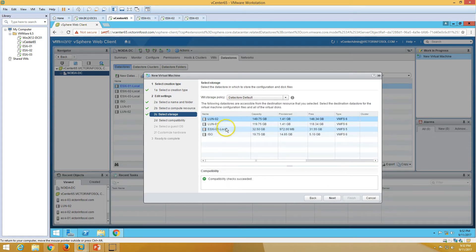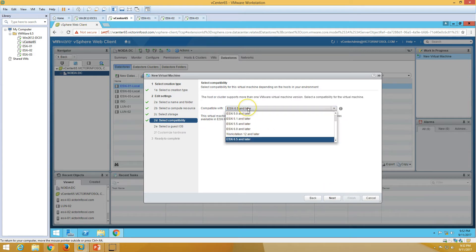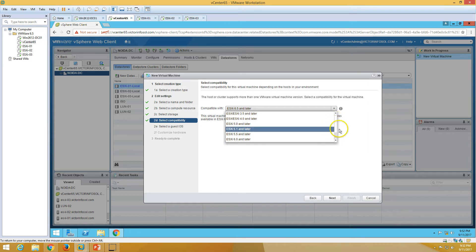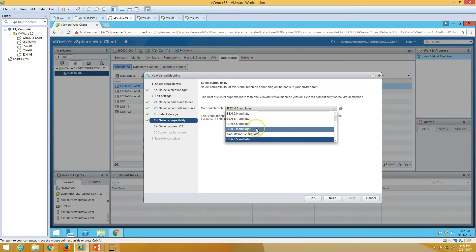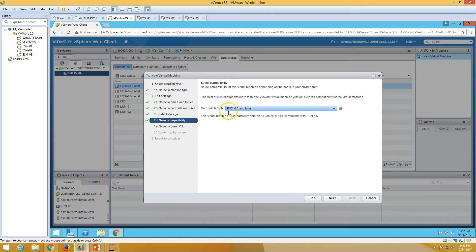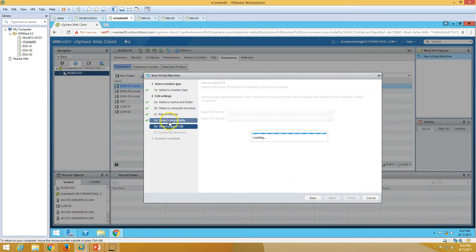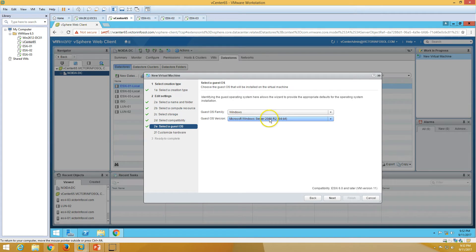Now it's asking for a datastore. I'm going to put it on LUN 2, which is maximum in size at 150 GB. Click Next. Now select the ESXi compatibility. I'm going to set it as 'ESXi 6 or later', so this machine can only run on ESXi 6 or later. Click Next.